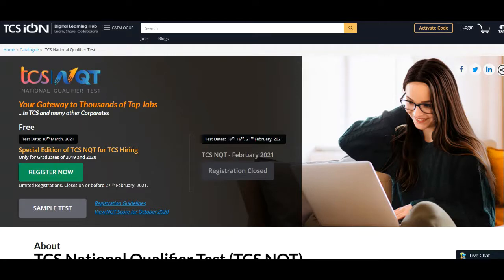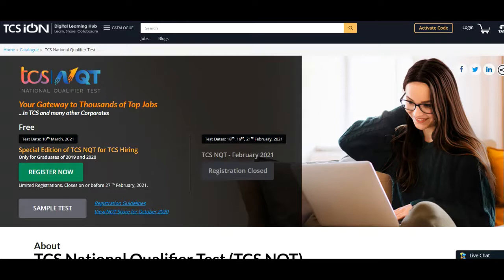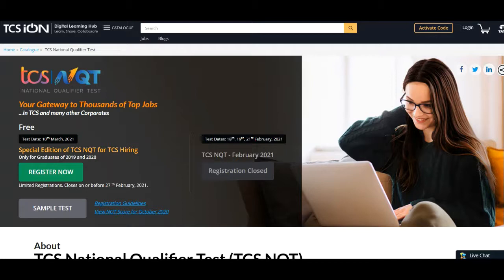So let's begin. The top Indian IT multinational company TCS is conducting a special edition of the NQT to hire all freshers and graduates. The registration process has started already and applications are invited from freshers to appear for this special edition.